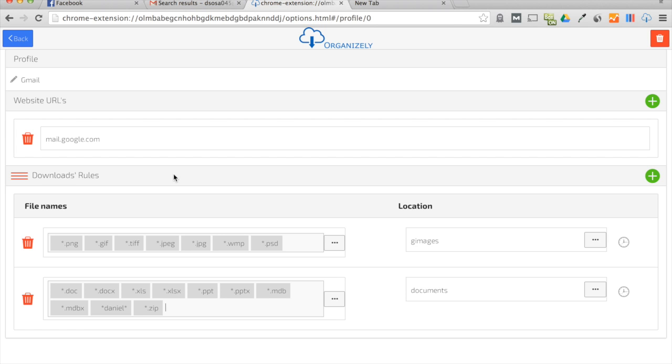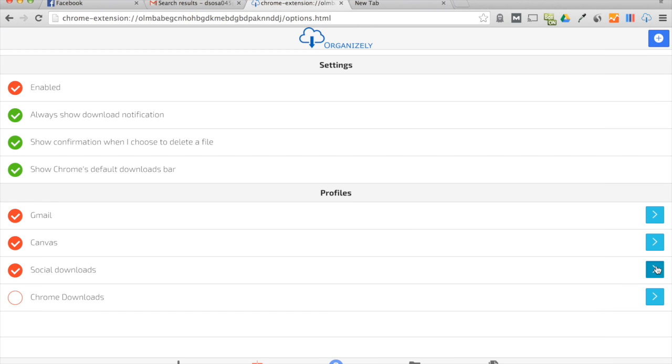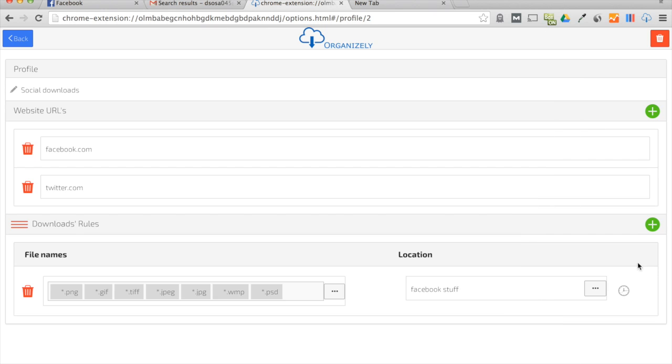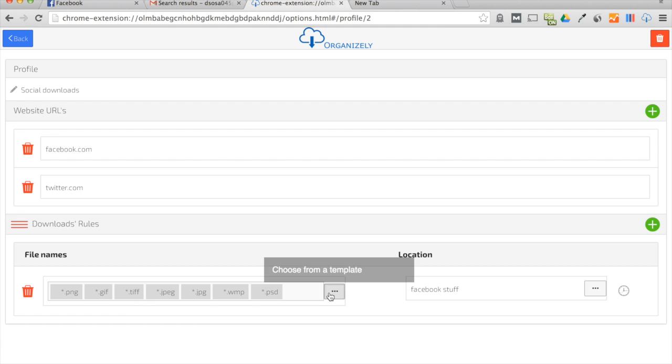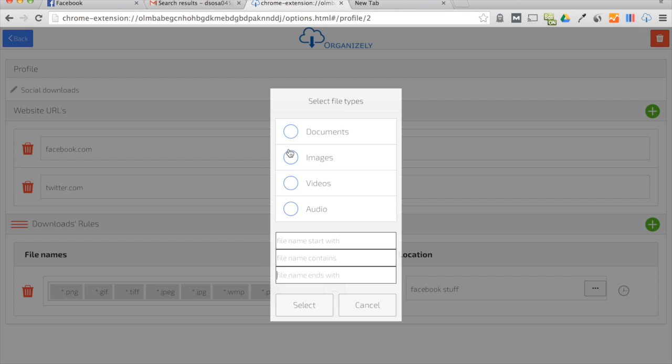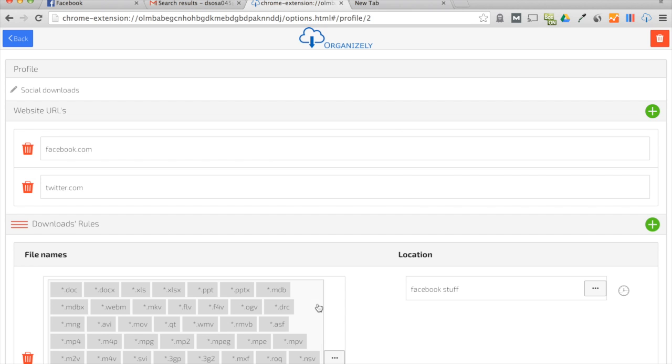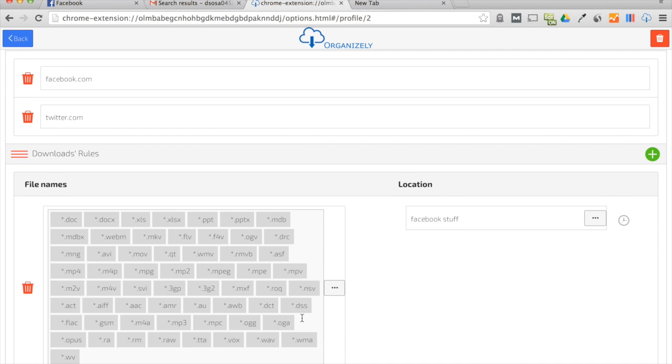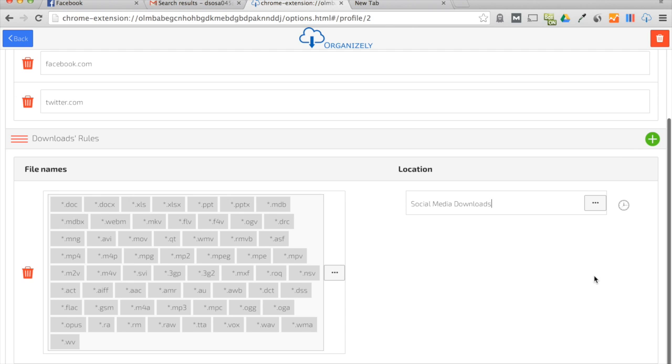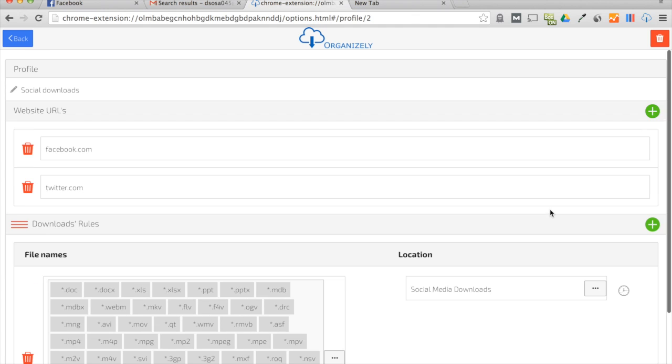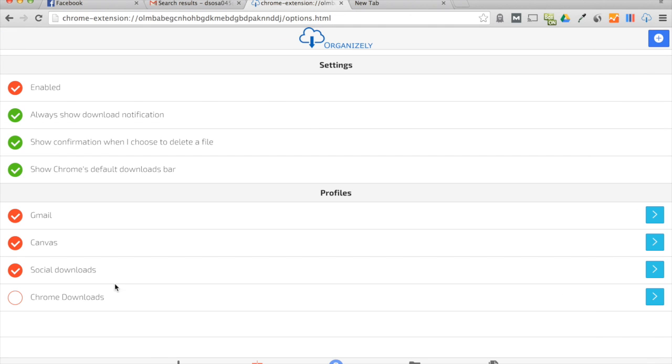Going back, another example I have social downloads because you can put multiple websites within each profile. So I'm saying hey, anything I grabbed from Facebook or Twitter that is an image media file - let's go ahead and put some videos on there, an audio file or documents - now you see all the files that it added automatically put it in a folder that I call social media downloads. Perfect, and just like that we're all set.